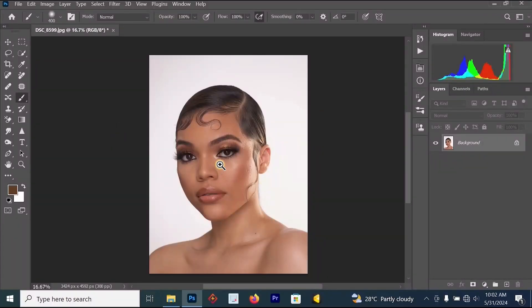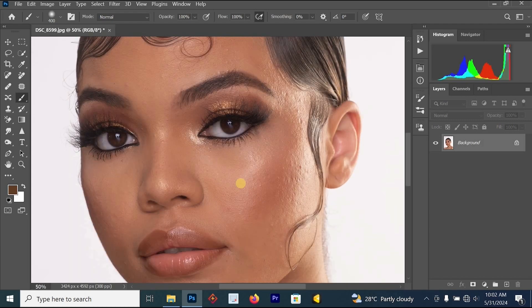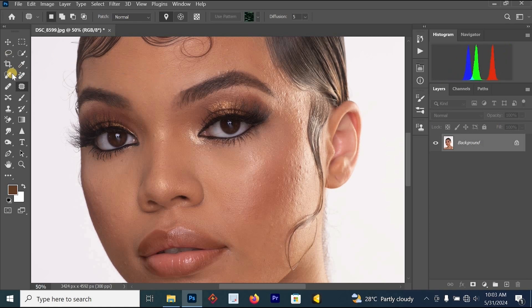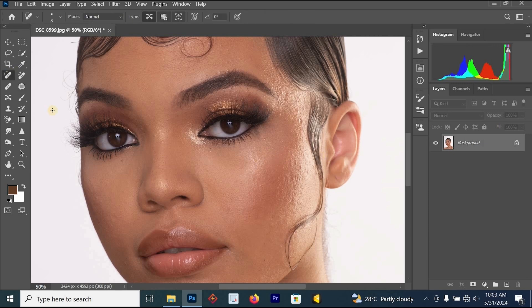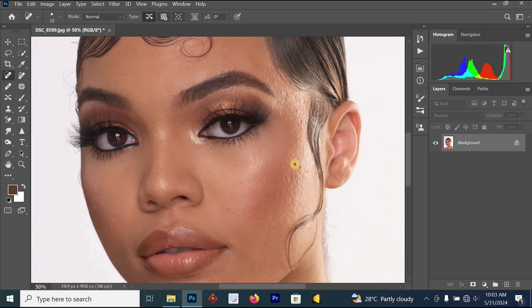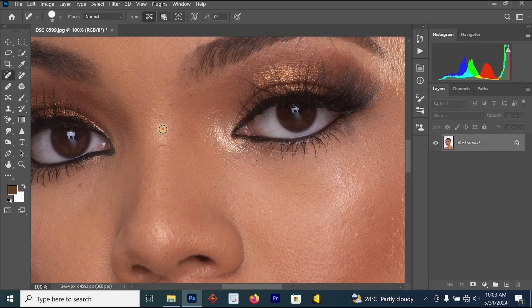So we are going to be editing this image and the first thing we want to do is to remove the blemishes from the skin. To remove the blemishes you can use your patch tool — just draw around the blemishes and drag it to the good part. You can also use your spot healing brush tool; once you click on it, increase the size and just start painting around the blemishes.